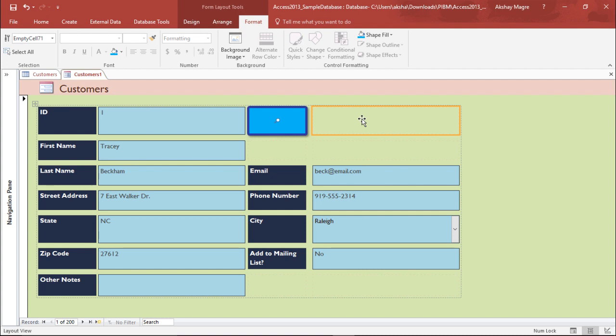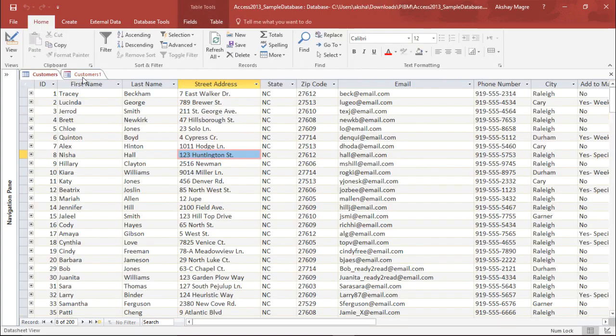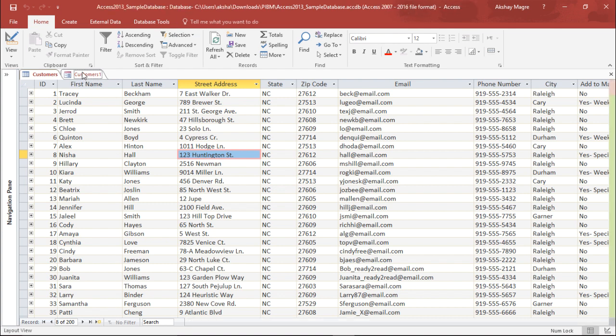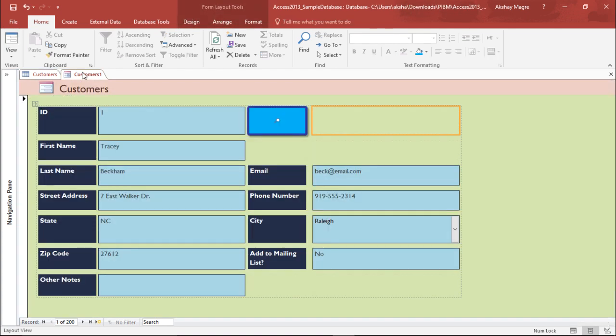So this was all about this video in which we learned how to modify and format layout of form, and it will help create an easier way for the employer to enter the database in the customer database.